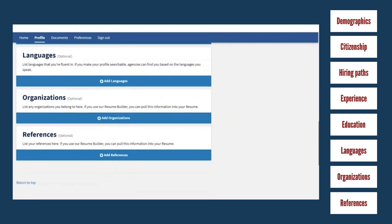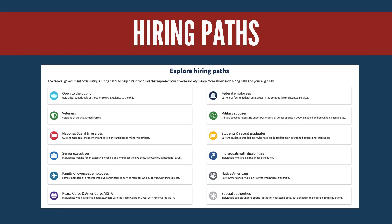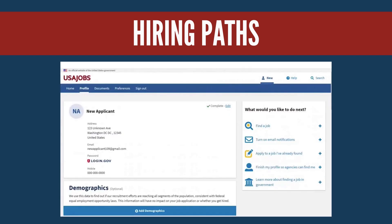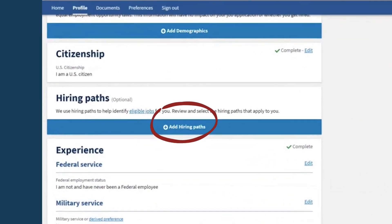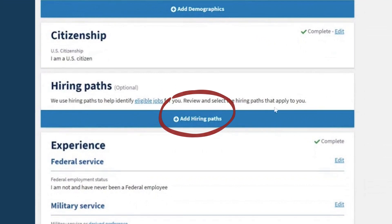Hiring Paths help you identify jobs that you're eligible for. To add hiring paths, scroll to the Hiring Paths section header and select Add Hiring Paths.